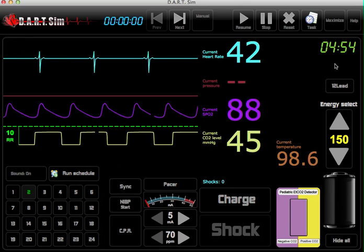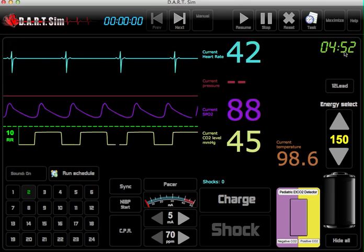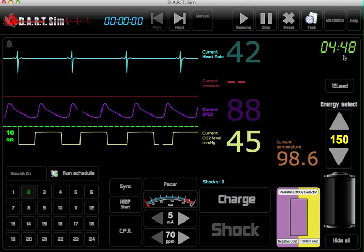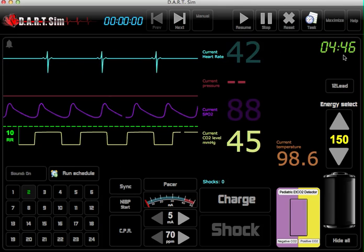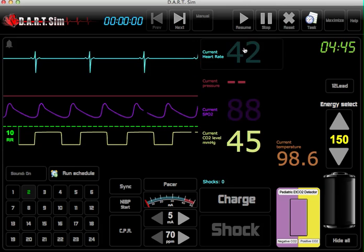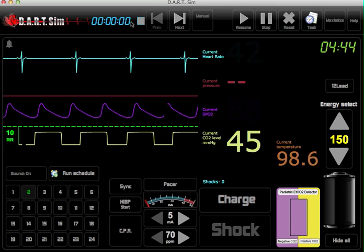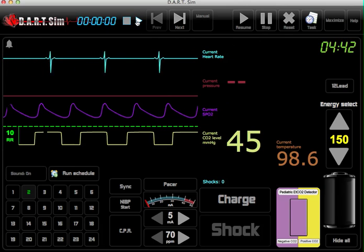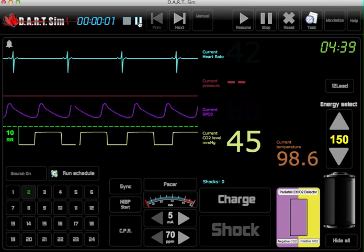Up in the top right corner here it lets you know how much time you have until the next scenario will be displayed. You've also got a code timer up here on the top — just click on that and it keeps track of real time.